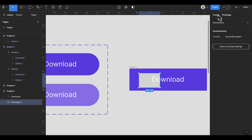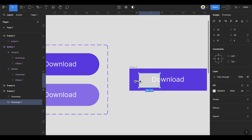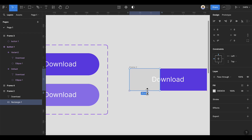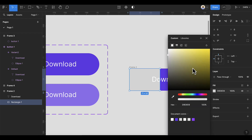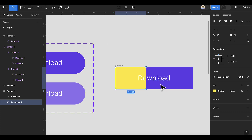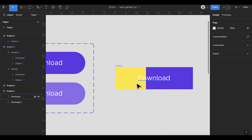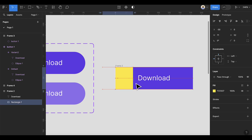I'm going to make sure it has the same height. Now I'm going to change the color of the rectangle to something like yellow.